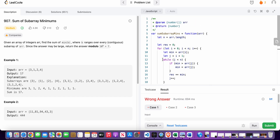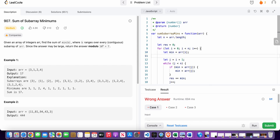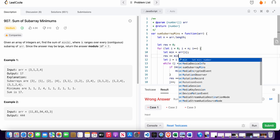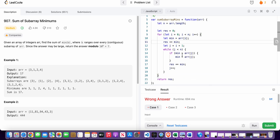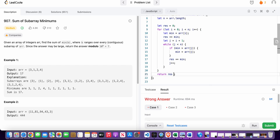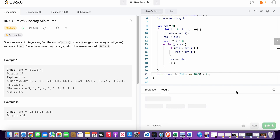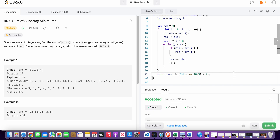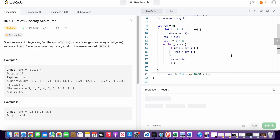We also need to add the minimum to the result and perform the modulo operation. Then finally we return our result. Let's run and submit the code.